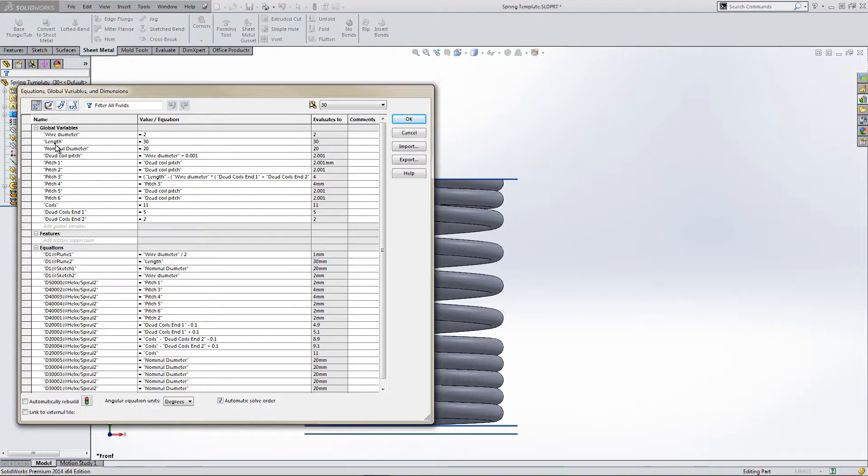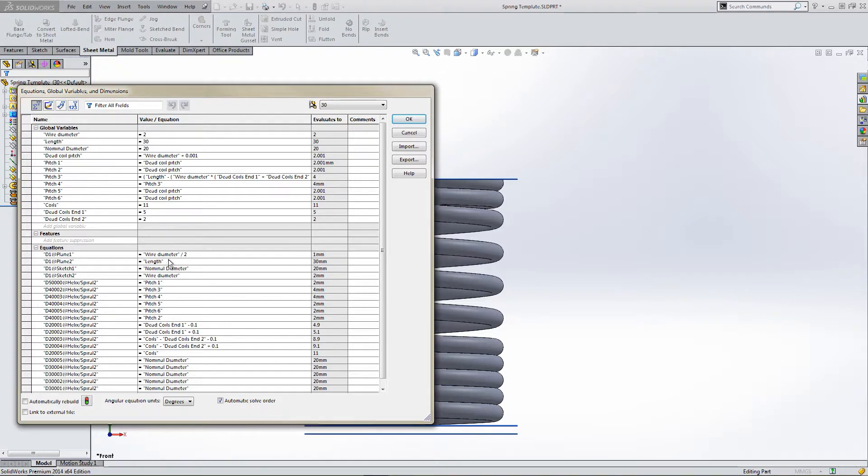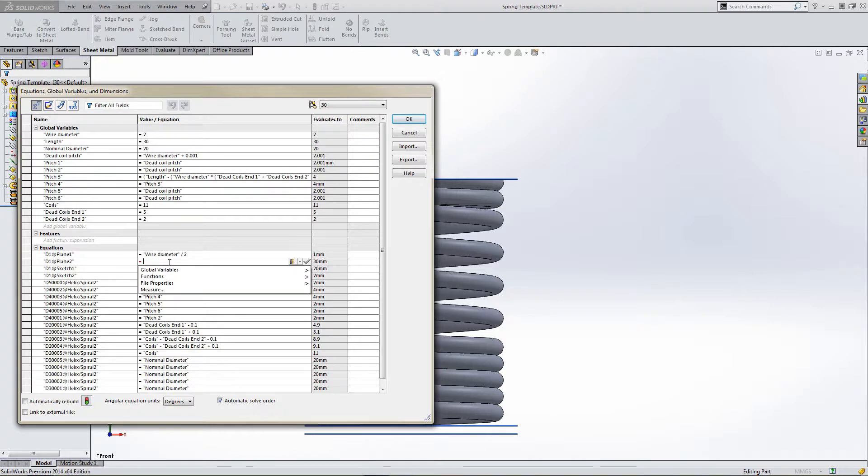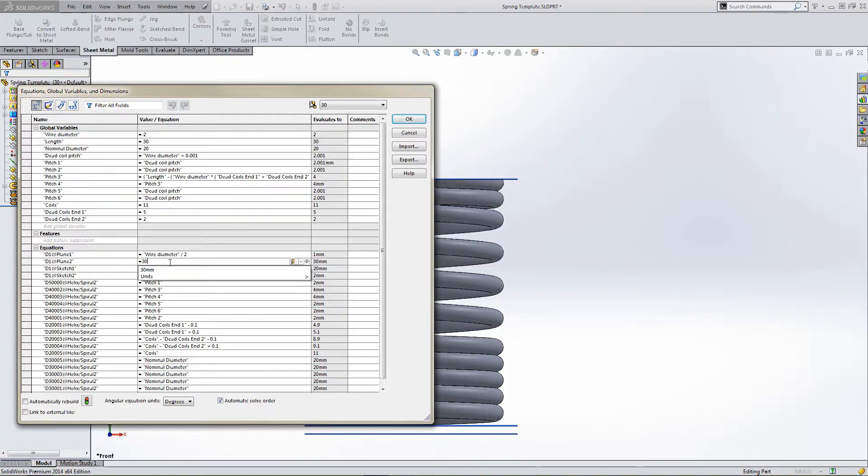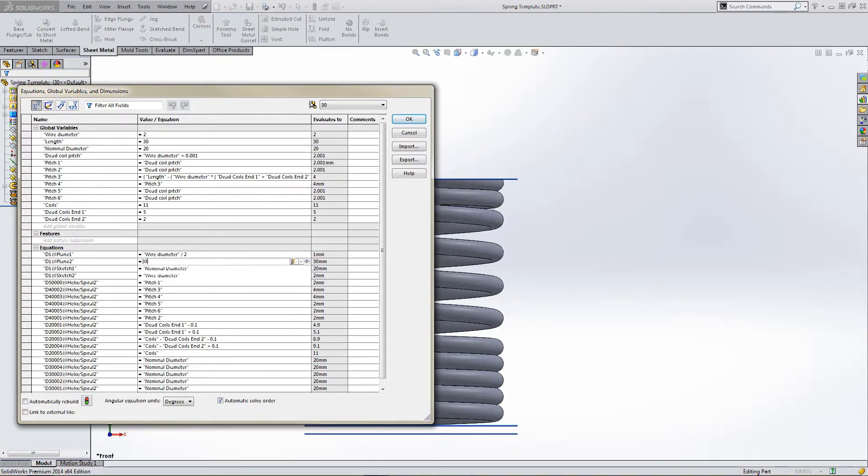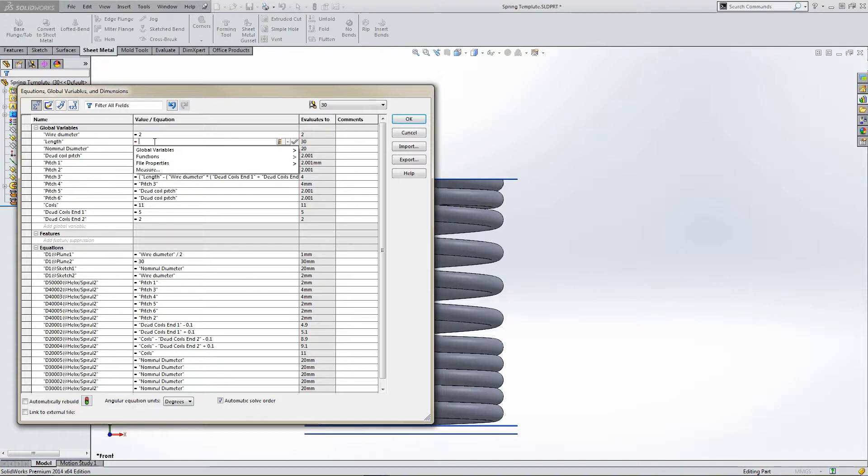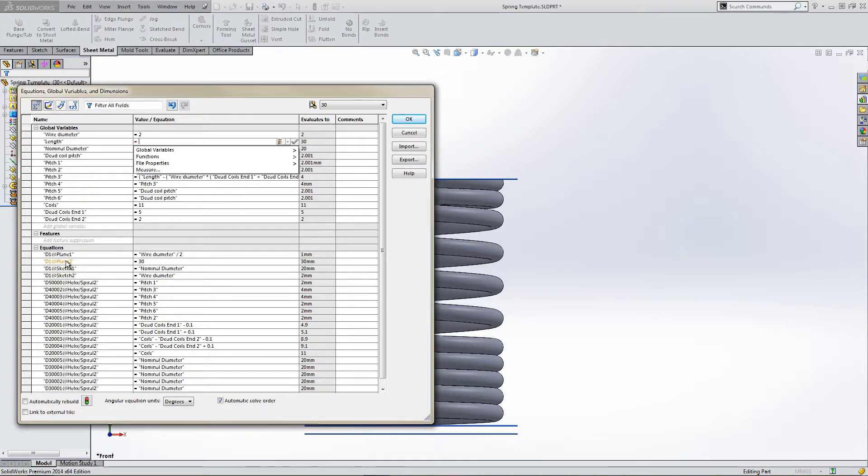At the moment, length equals 30 millimeters. We need to have a look at what length is linked to. So length is linked to D1 at plane 2. Let's delete the link and just make D1 at plane 2 30 mil. So the offset dimension is 30, and let's change length so it references D1 at plane 2.